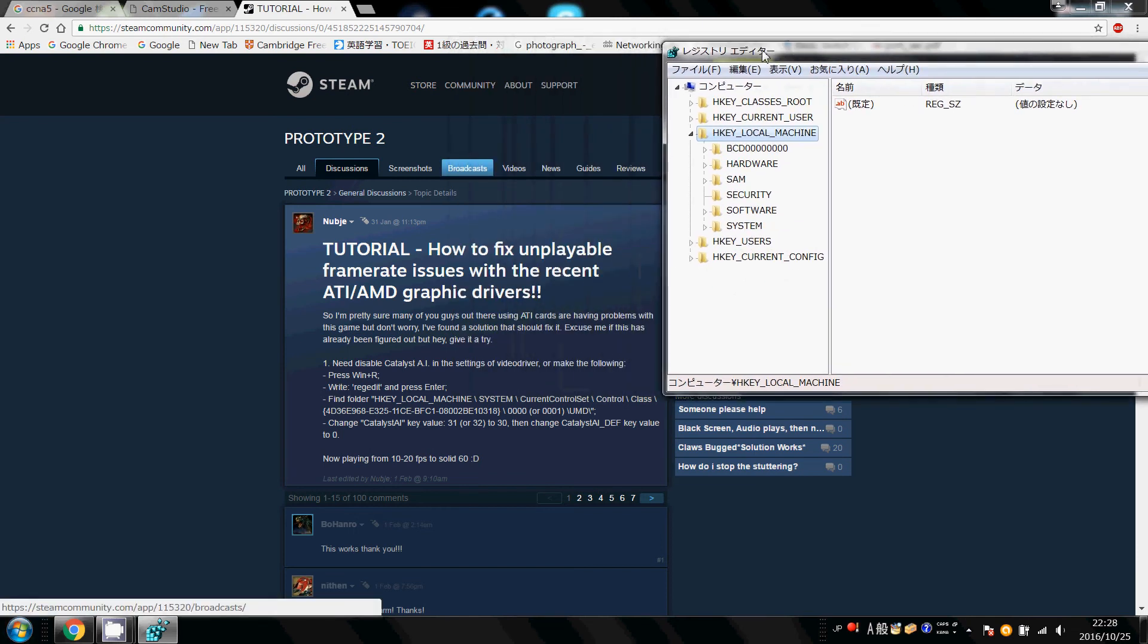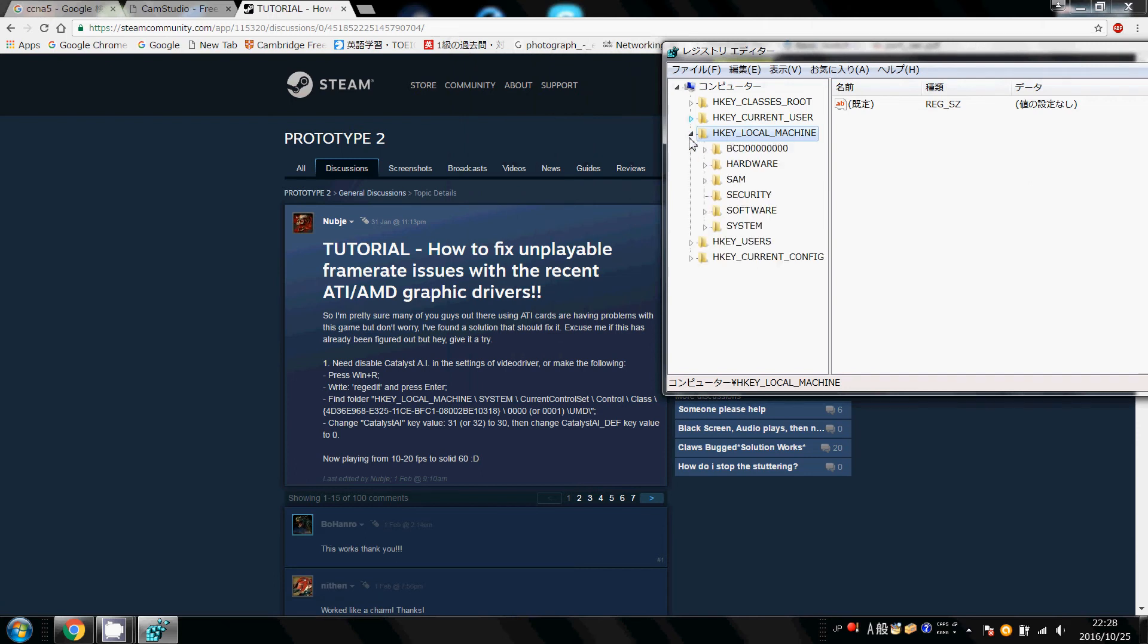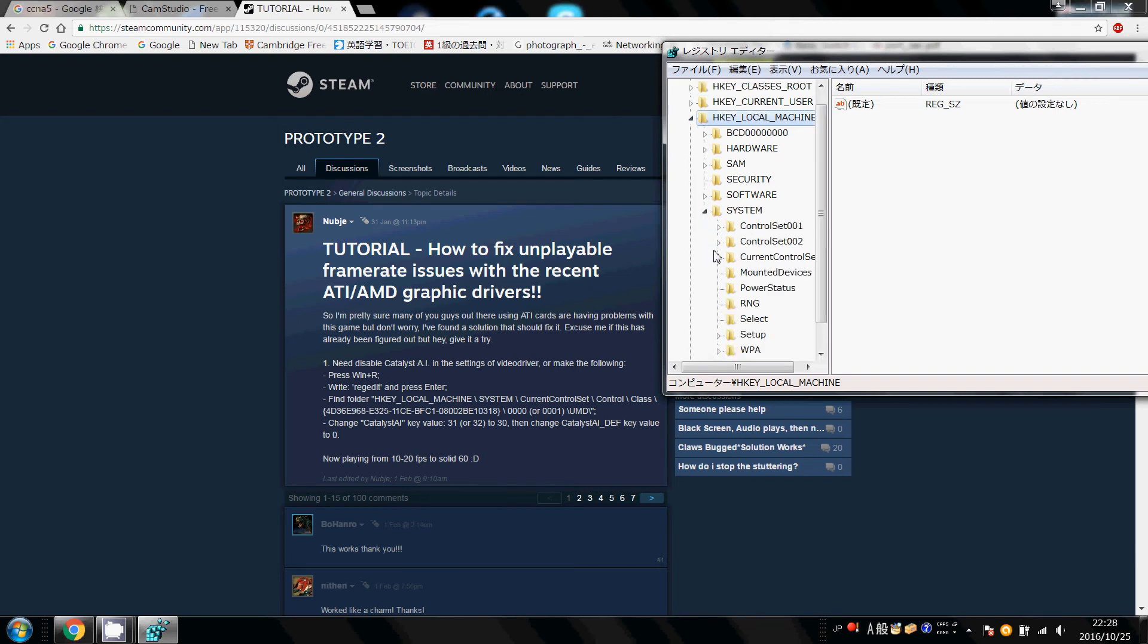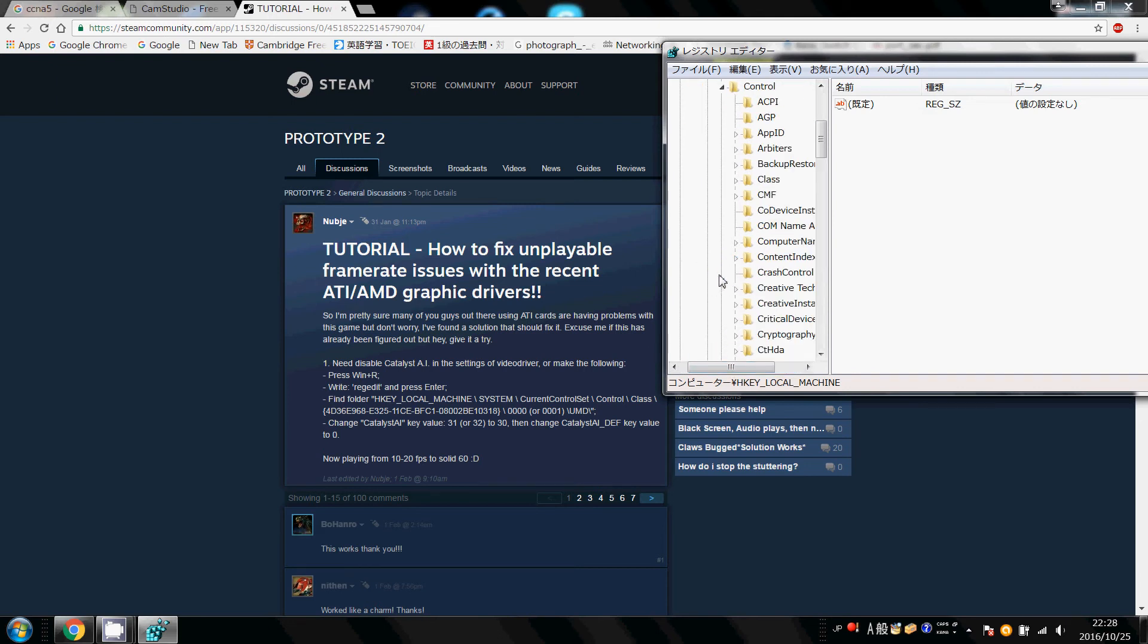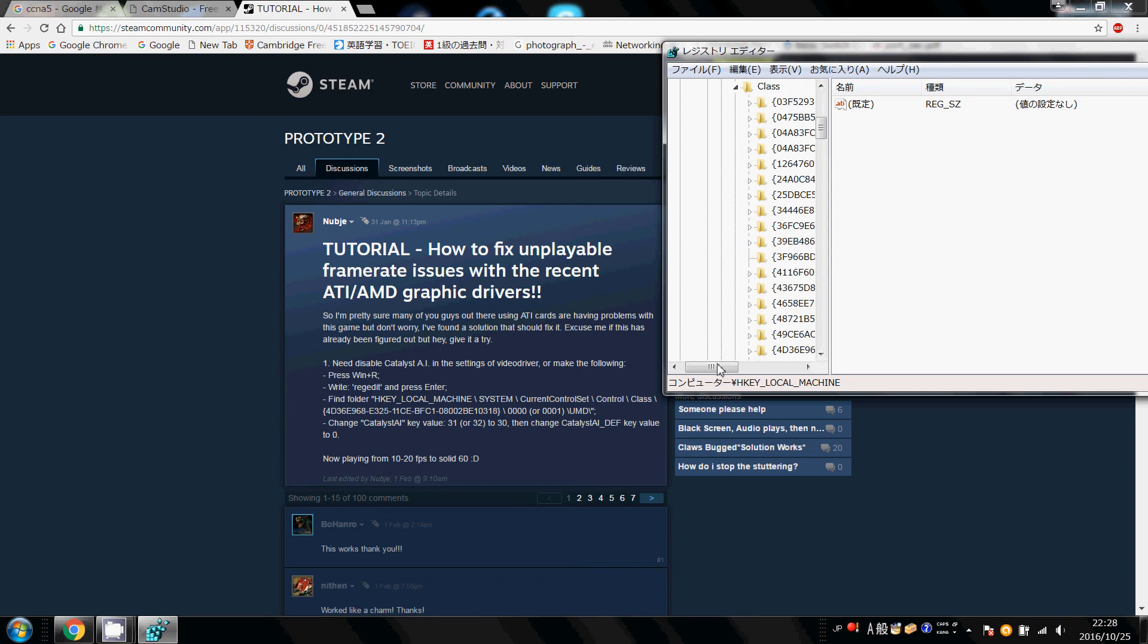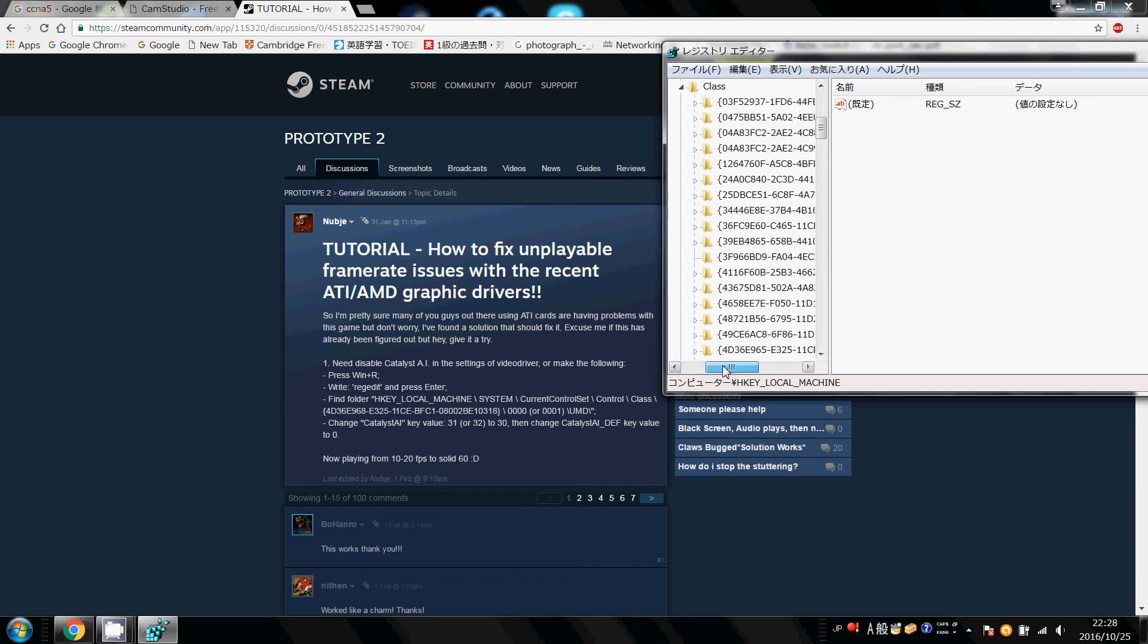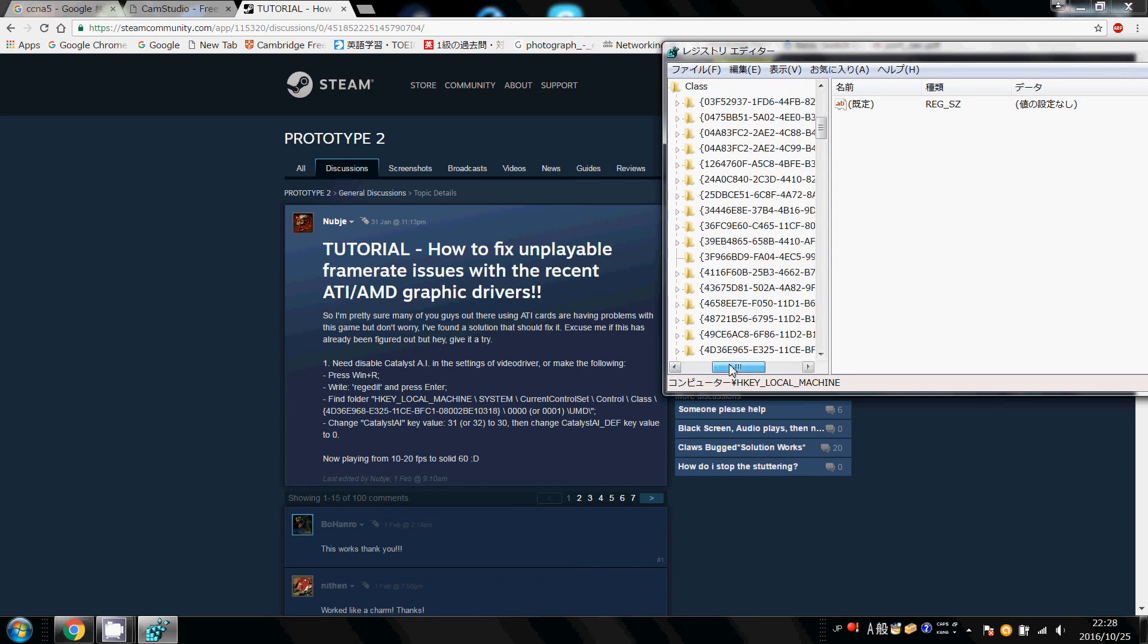Ok, so first we're going to go into local machine, click the little arrow on the left. Ok, local machine, then we're going to go into system, current control set, there we are, control class, and look for the designation.